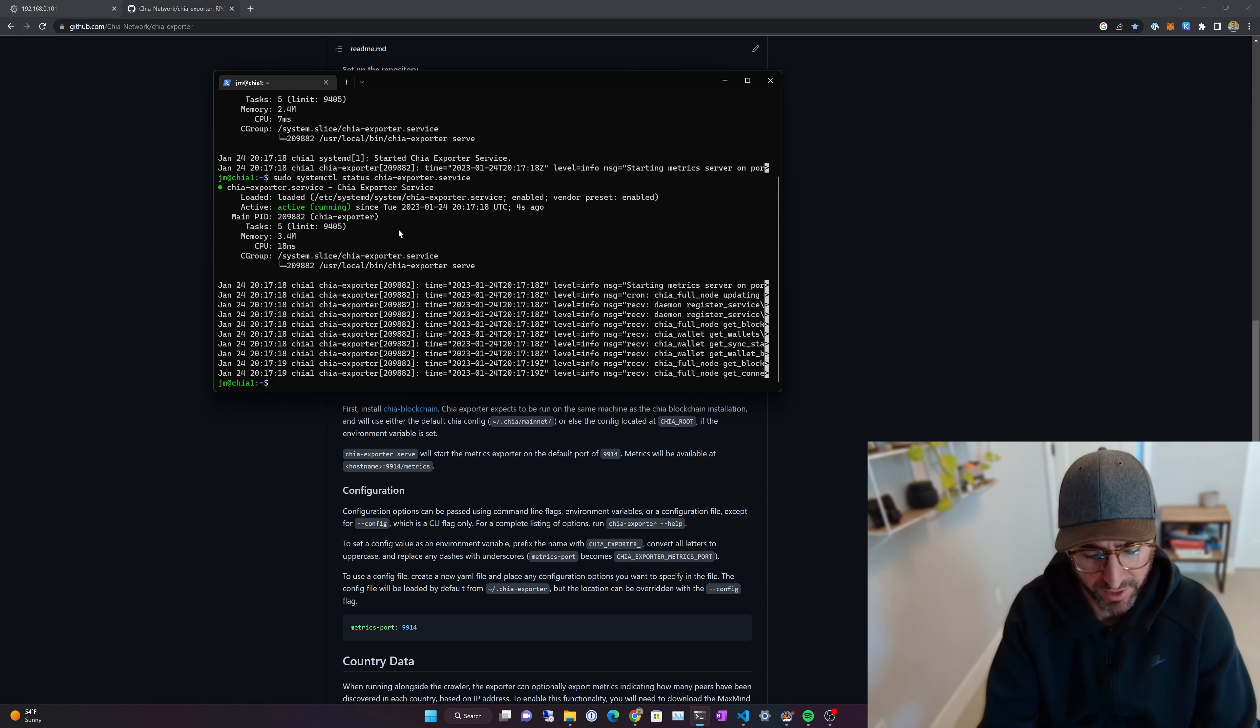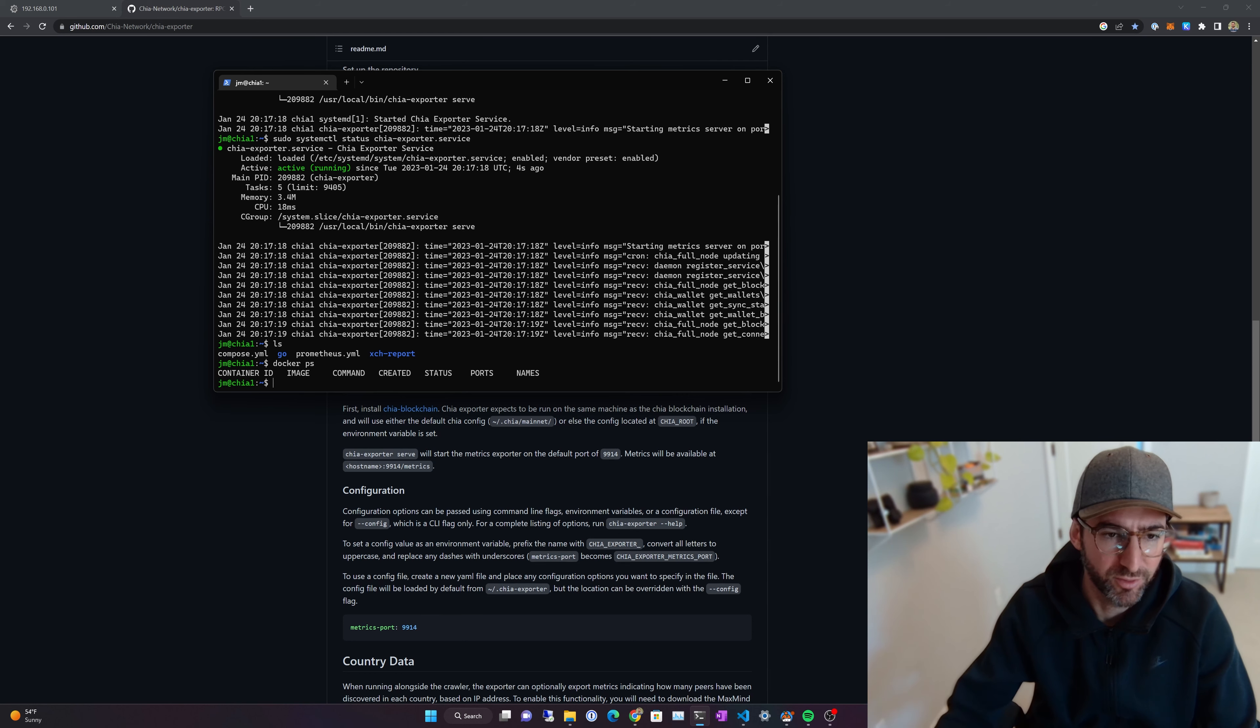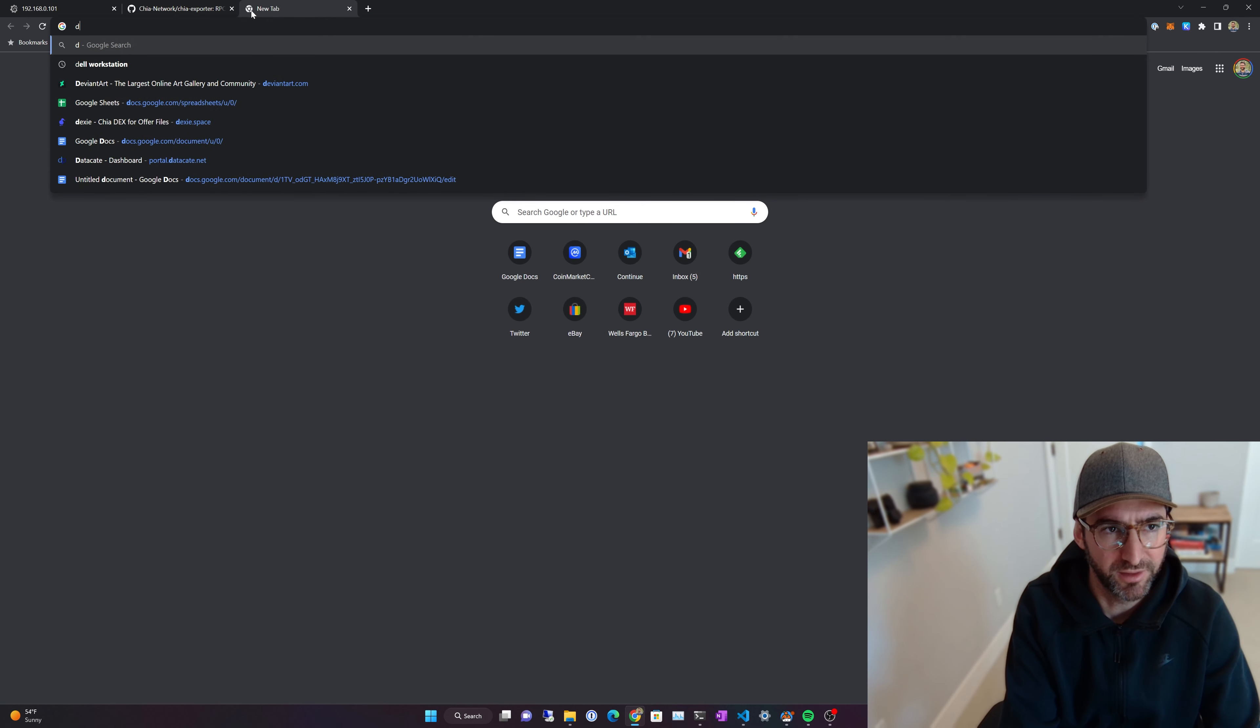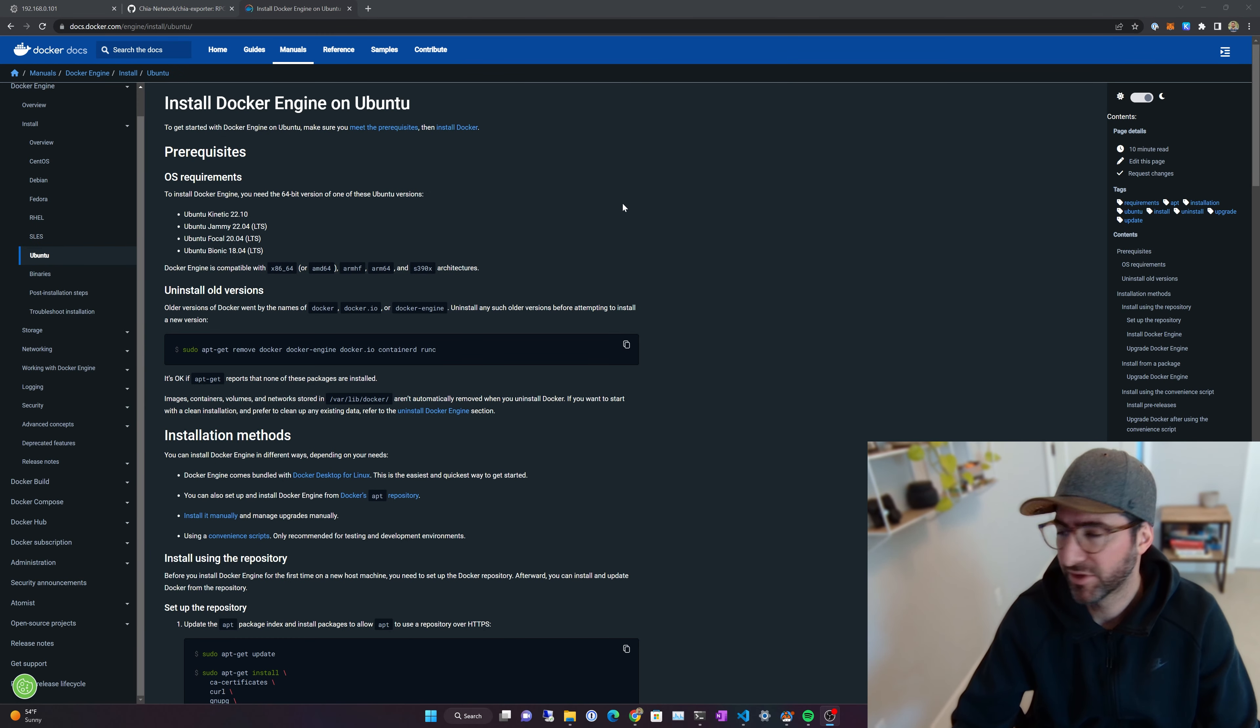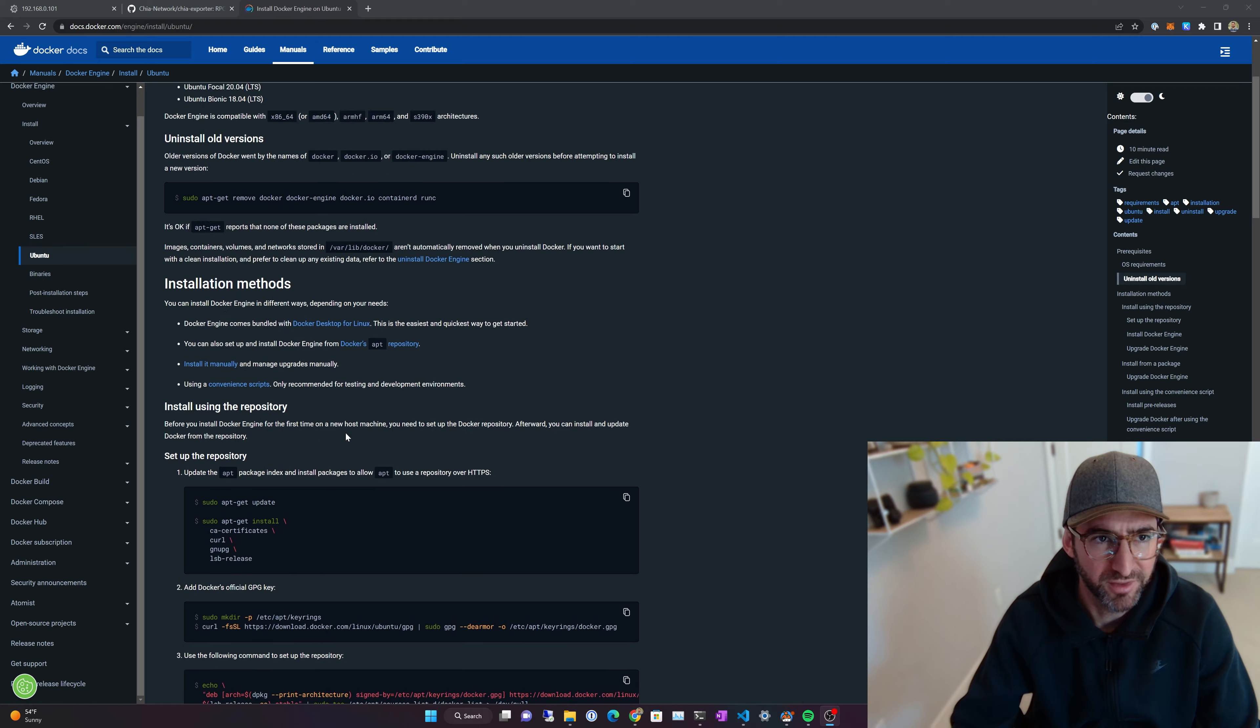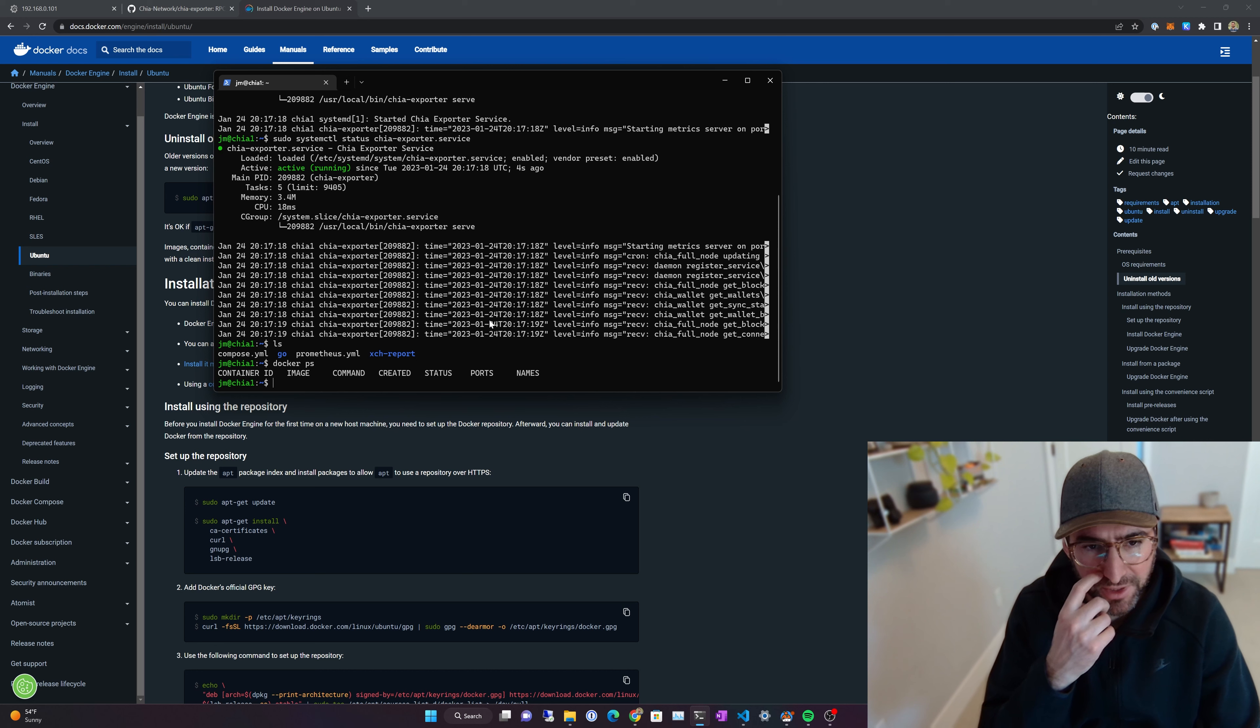Now that we have that running, we need to get our Grafana oven running. I'm just running everything in Docker. You can see Docker PS. Nothing's running yet. If you just go to install Docker Ubuntu, this is how I actually install Docker. You can install it through APT, through Docker IO. That's fine too. You just go through this, and this is kind of how I install it. It just works a little better that way, in my opinion.